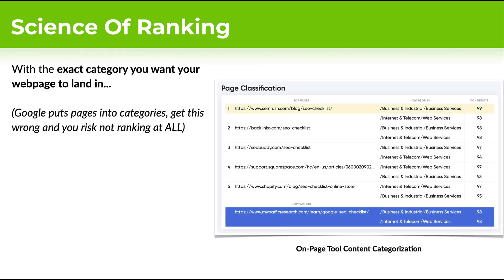You can even know the exact category that your website and web page needs to land in. Google likes to categorize pages into different categories, so we can see the number one category currently ranking for your term. We're going to want to match that, and we can give you the confidence score — exactly which categories you're currently ranking in and which ones you need to be in if you want to rank number one on Google.